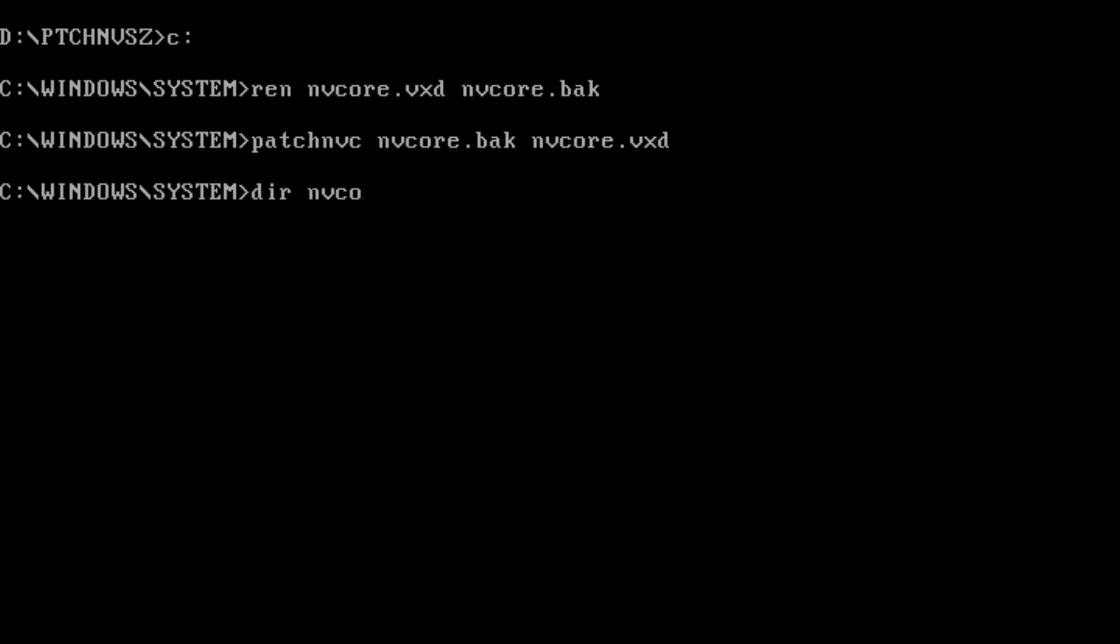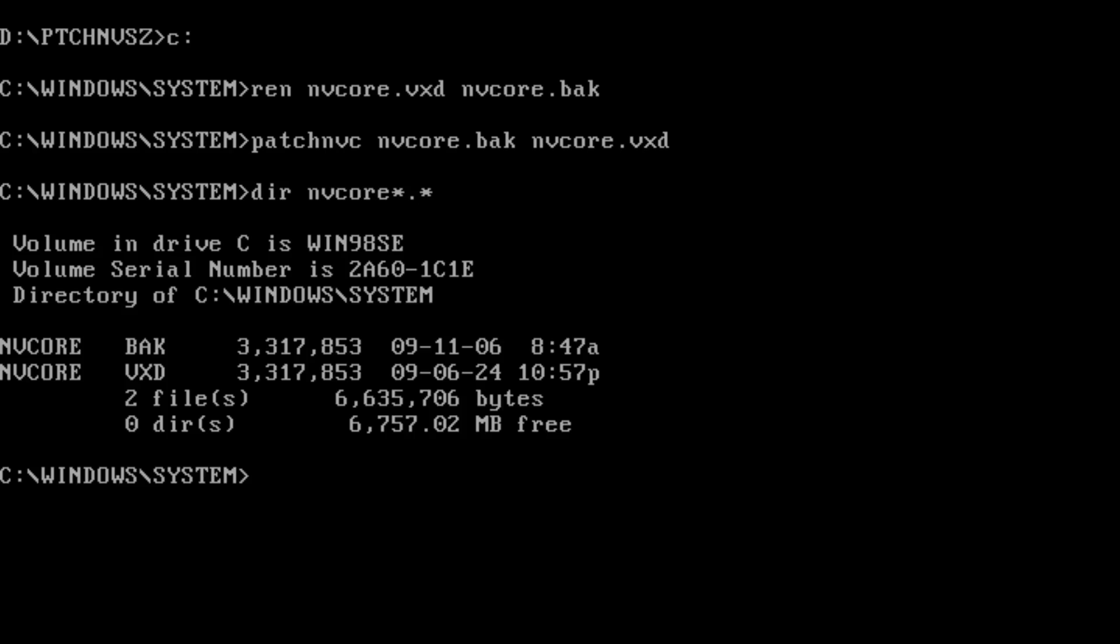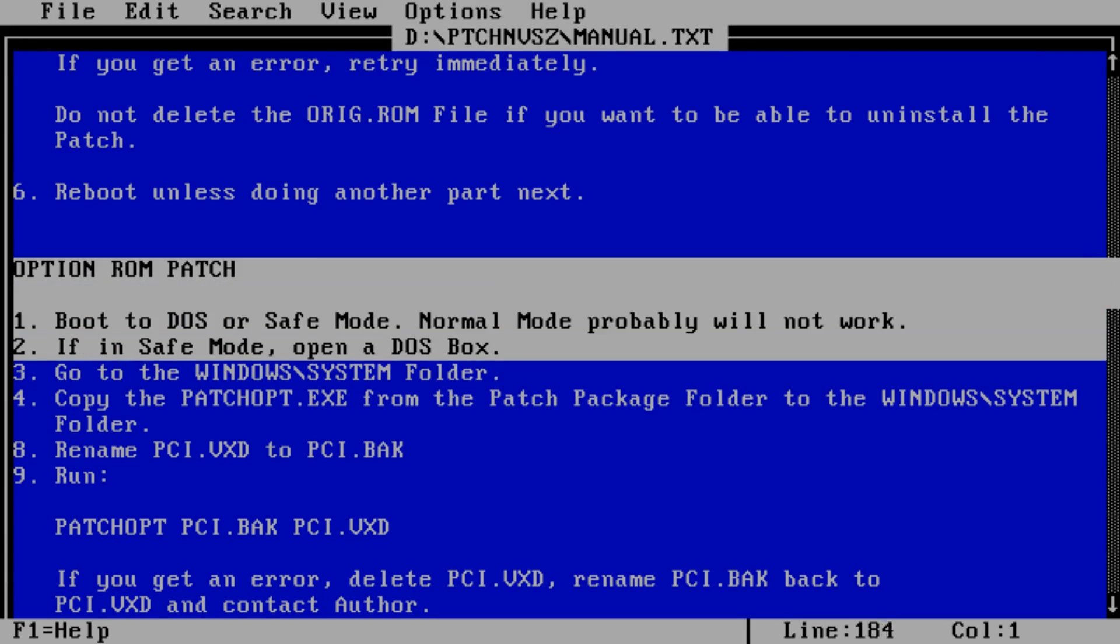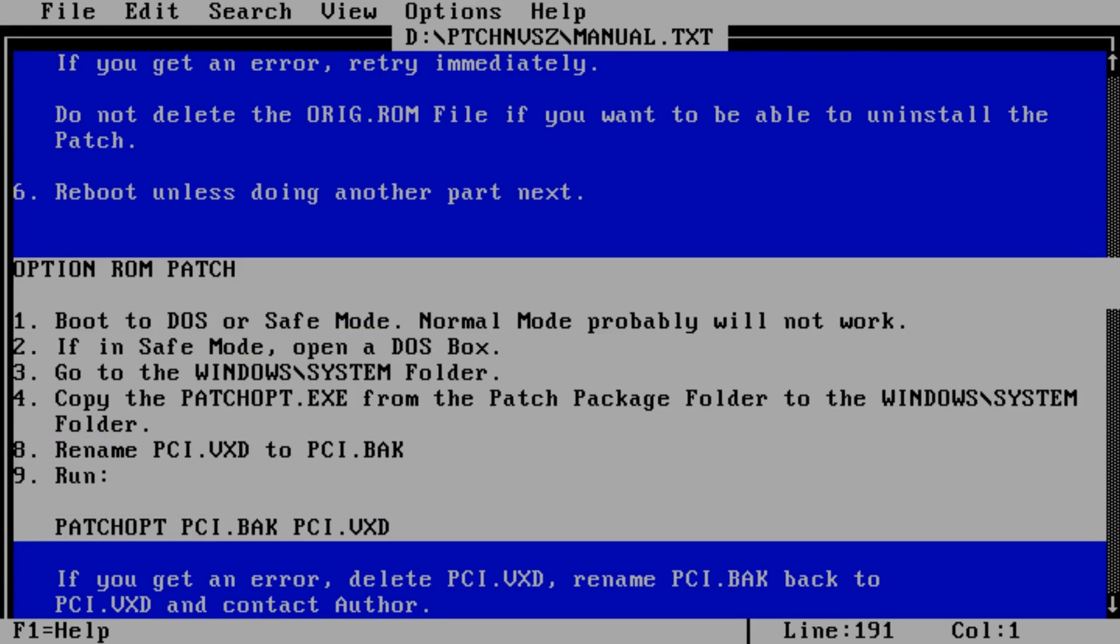Both patches can be applied to a single system. The full amount of video RAM will still be available.